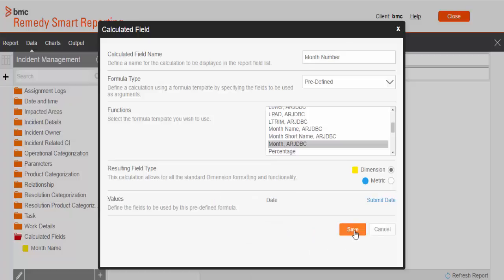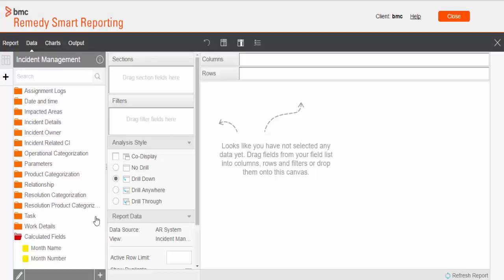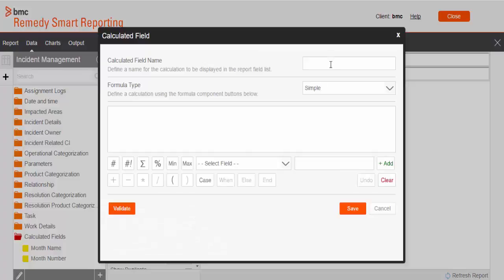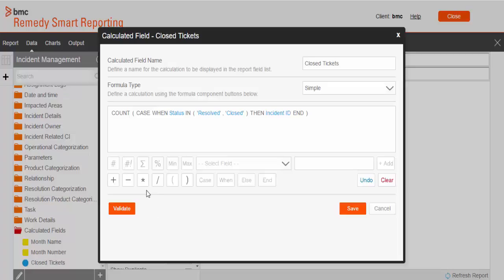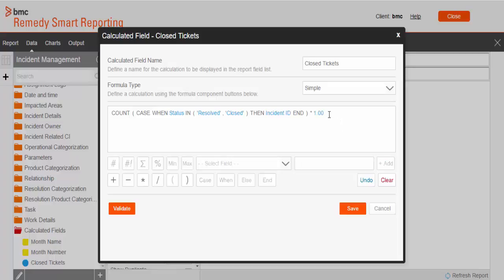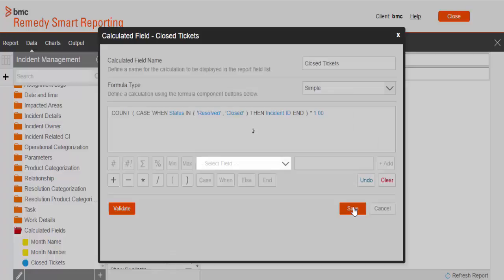Now third we will create closed ticket variable. The formula would be: case when status in list resolved or closed, then give me the incident ID. And at the top level will count that incident ID. And again we need to multiply that closed ticket value with 1.00. The value essentially remains the same. But we need this 1.00 multiplication because we are going to use this calculated field for further calculation like percentage and closure rate. If we don't give it 1.00 multiplication, then it will not give me the result in fractional digit. So it will round up the value. So the value will not be accurate. So we need to multiply that.